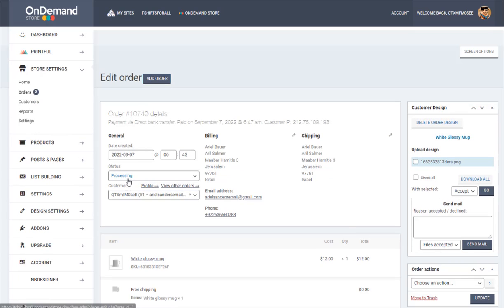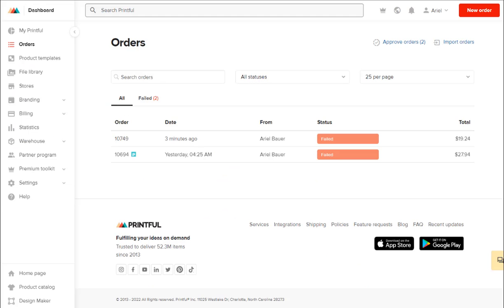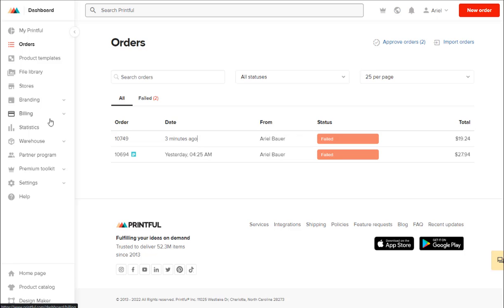So now it's processing. If we go to Printful, we see here the order. I remember it failed because I'm testing, I'm doing tutorials and I don't want to buy all these products, so I didn't put here my credit card. But when you are working, it will work.